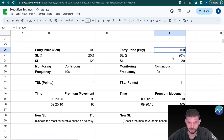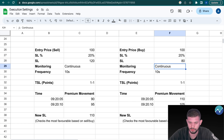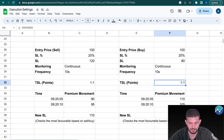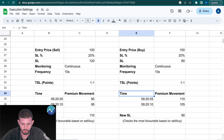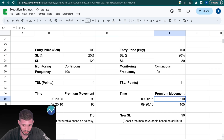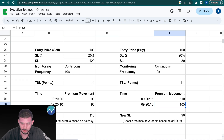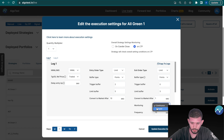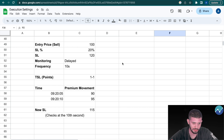For buying an option priced at 100 rupees with stop-loss 20%, the stop-loss price becomes 80 instead of 120 since you're buying. Monitoring is Continuous, frequency 10 seconds, trail stop-loss 1:1 — so every time the option premium increases by 1 rupee, the stop-loss is trailed by 1 rupee. At 9:20:05 the premium is at 110, and at 9:20:10 the premium is at 105.